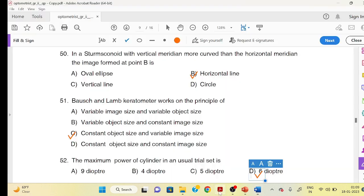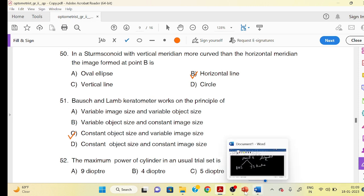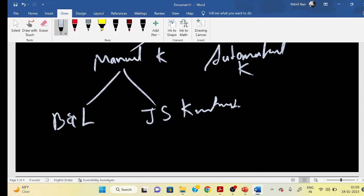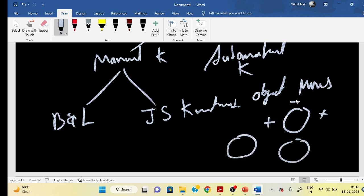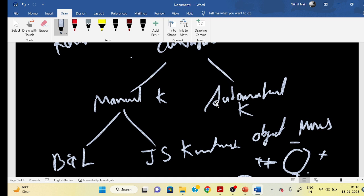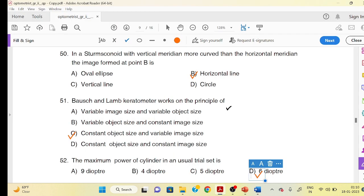The basic principle of the keratometer is constant object size and variable image size. In Javal's type, there is constant image size with variable object size. You can use a double prism on two sides — one with a minus circle and one with a plus side light — to align the mires.